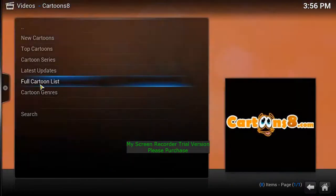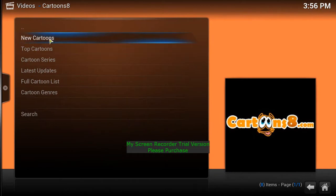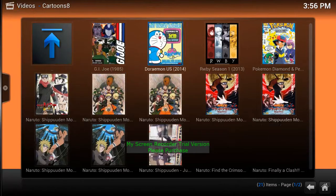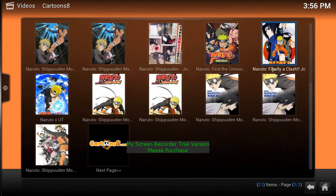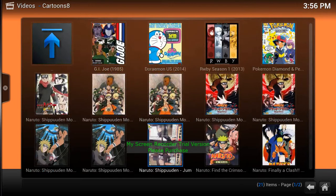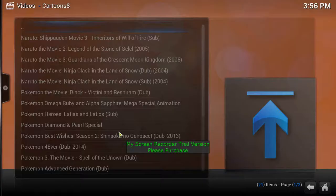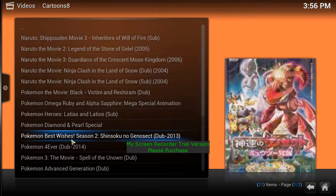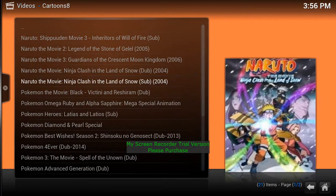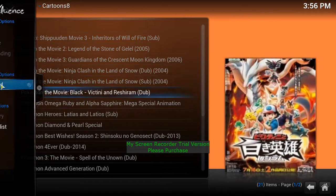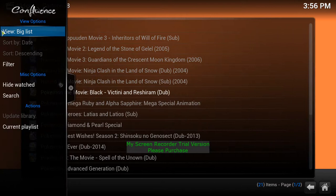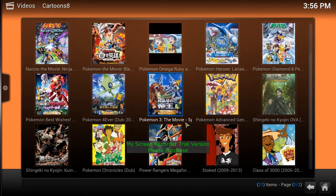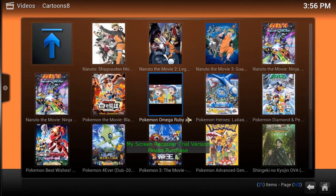My son loves these cartoons — there's a lot to choose from, including G.I. Joe. Keep going to the next channel and it'll keep bringing up more. If you see the list view and prefer the box/picture view, scroll your mouse to the left, go to 'View,' keep clicking until it says 'Big List,' and you'll have pictures — much easier to browse.